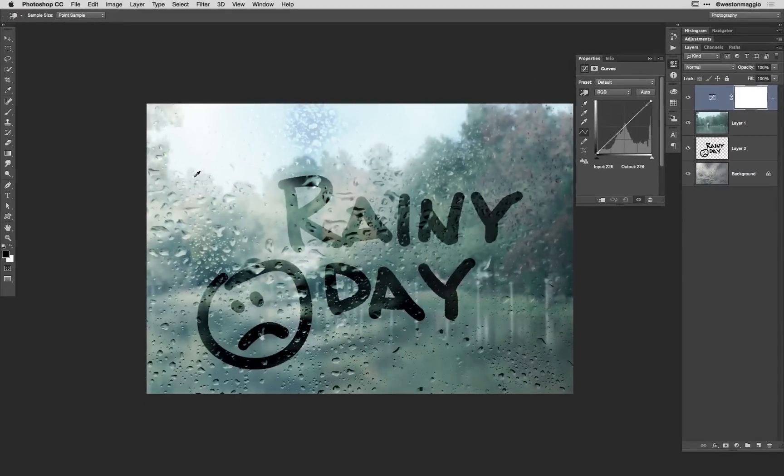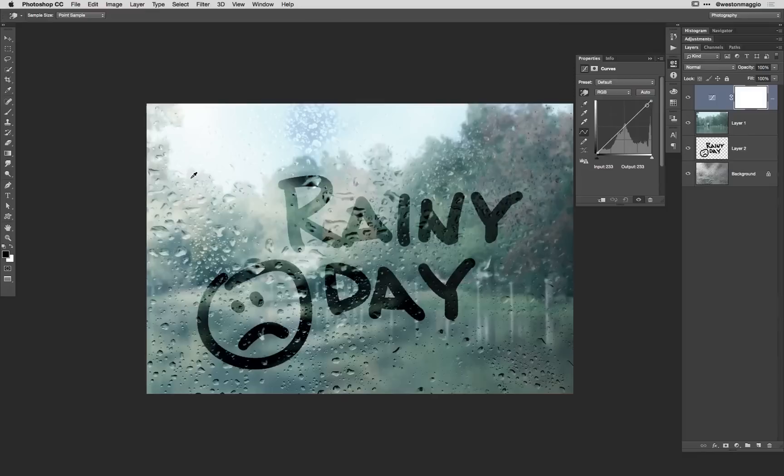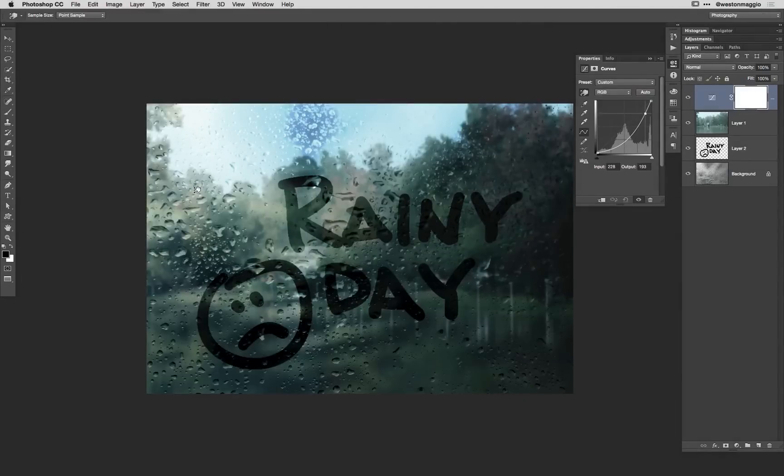And then I've got this little option right here, this is my on image adjustment. What I'm going to do is I'm going to find kind of a mid gray tone or a lighter gray tone and I'm going to tap with my pen to the tablet and drag down just a little bit right there.